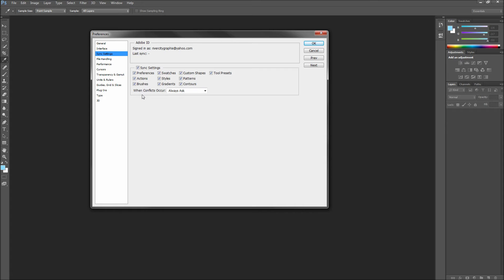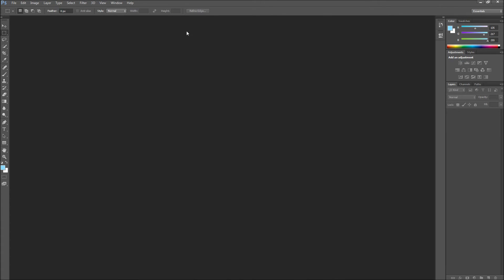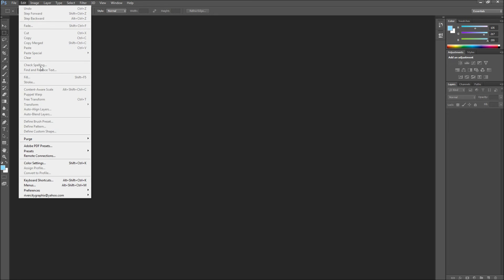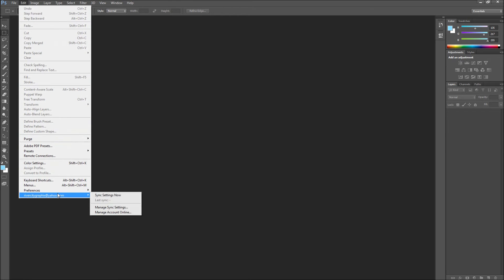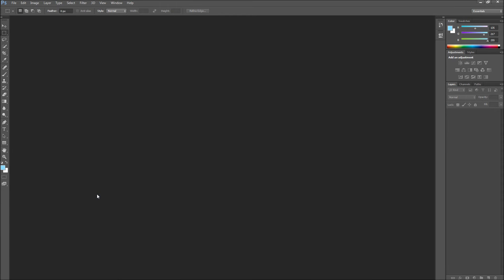When you are done selecting your settings to sync, go ahead and hit OK. Then go back up to your Edit menu and then down to your ID and select Sync Settings Now. Your settings will then be saved to the cloud.